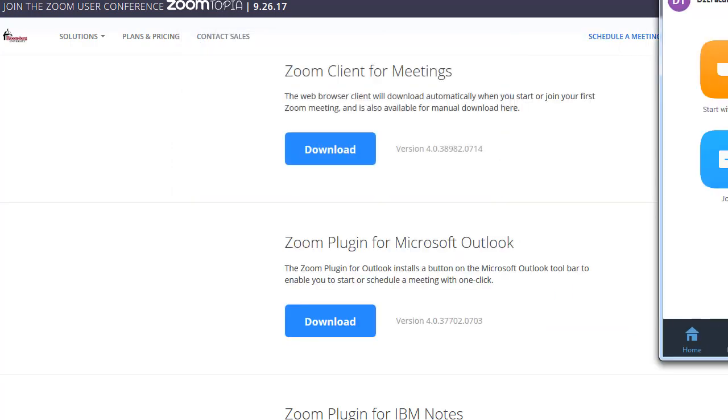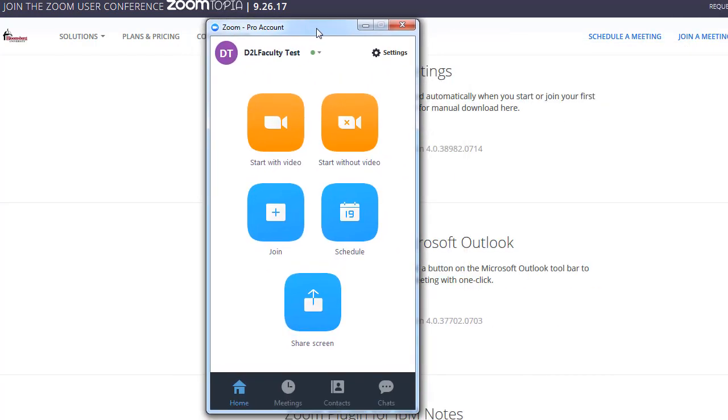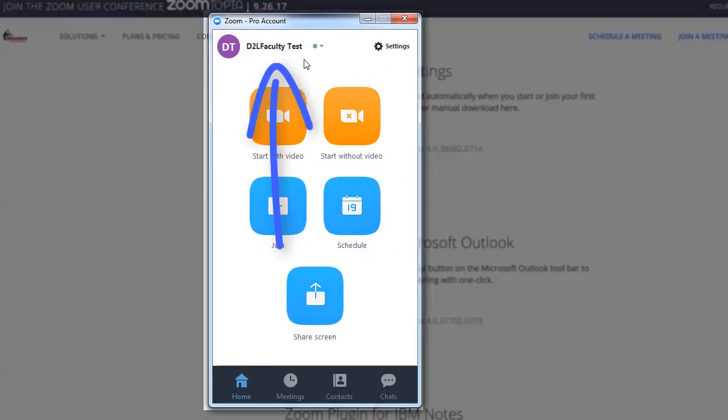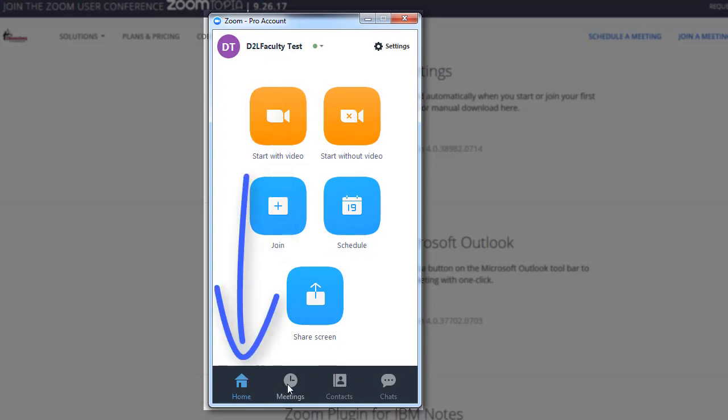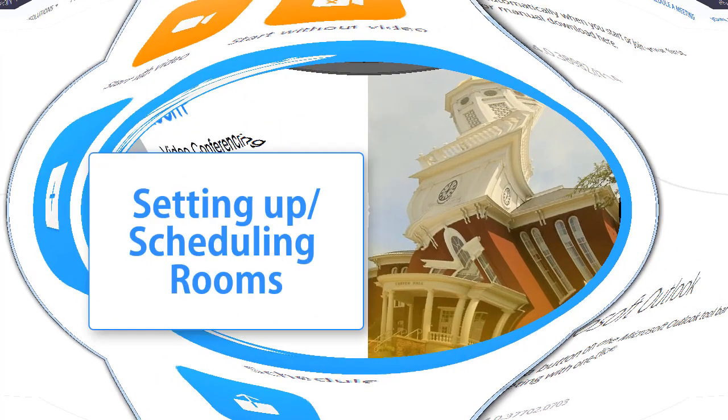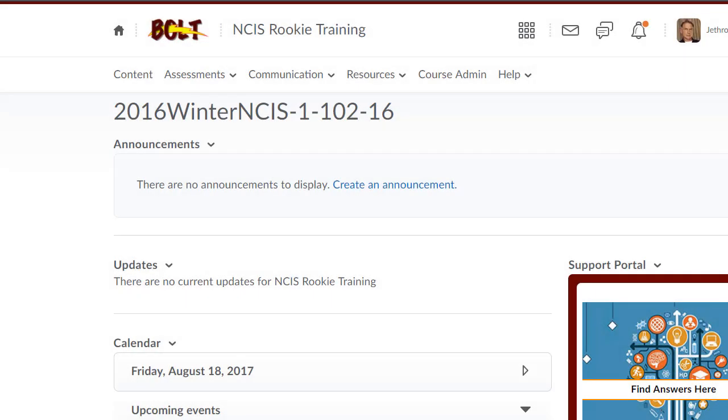That should log you in to the meeting client. You'll notice it says D2 Faculty Test, and the home button gives me some different options. We'll come back to this. So that's step one.